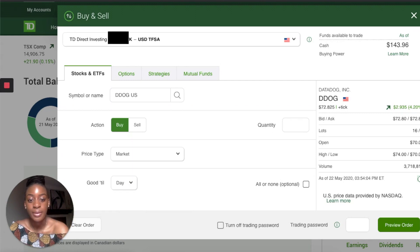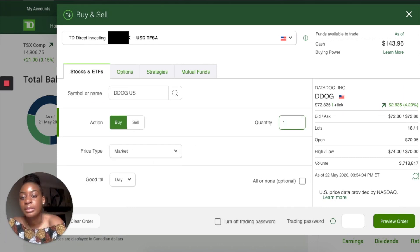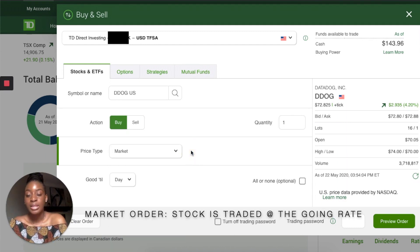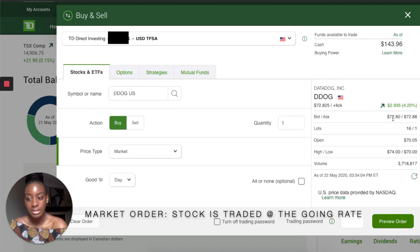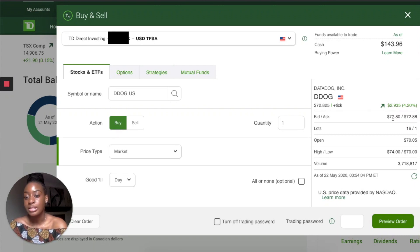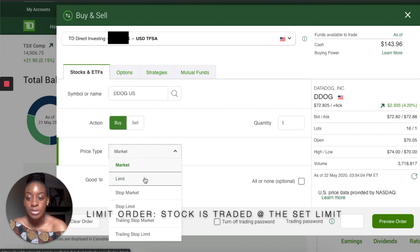To buy a stock, press Buy, put the quantity — let's say I want to buy one. You can choose Market Price, which will buy at whatever somebody is selling for in the market. So although it's worth seventy dollars and eighty cents, if someone wants to sell it for eighty dollars and you press Market, it may buy at that price.